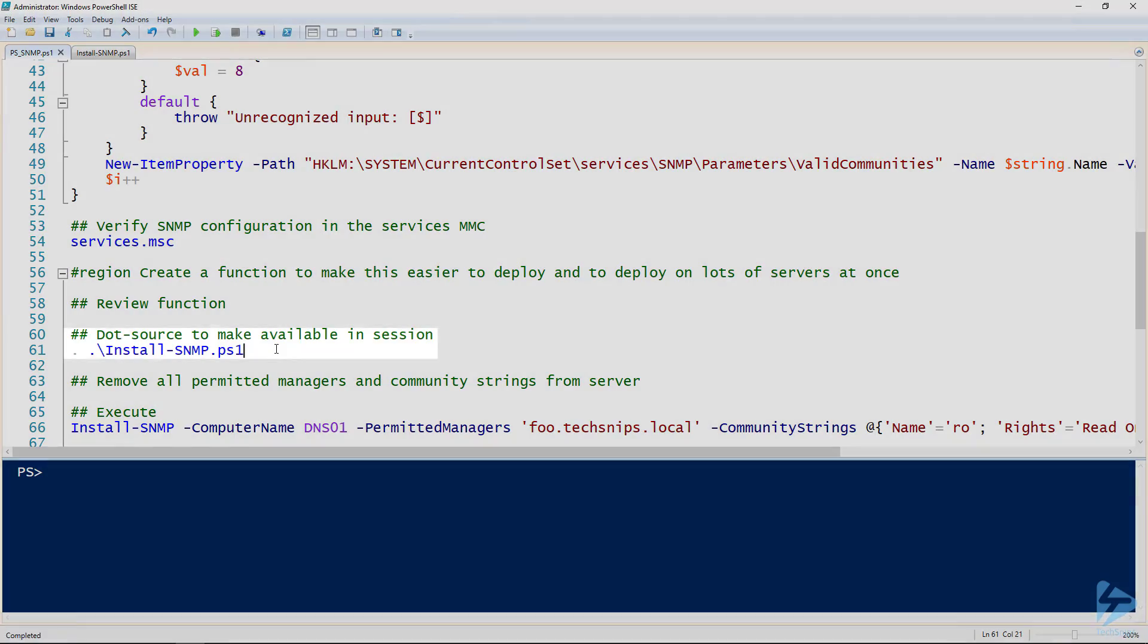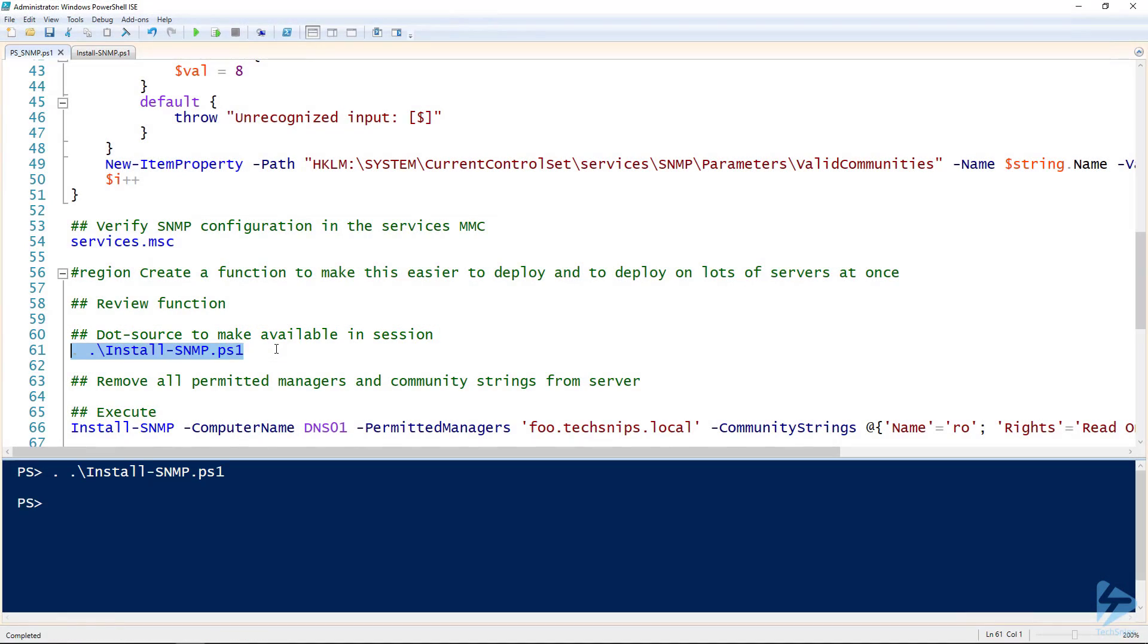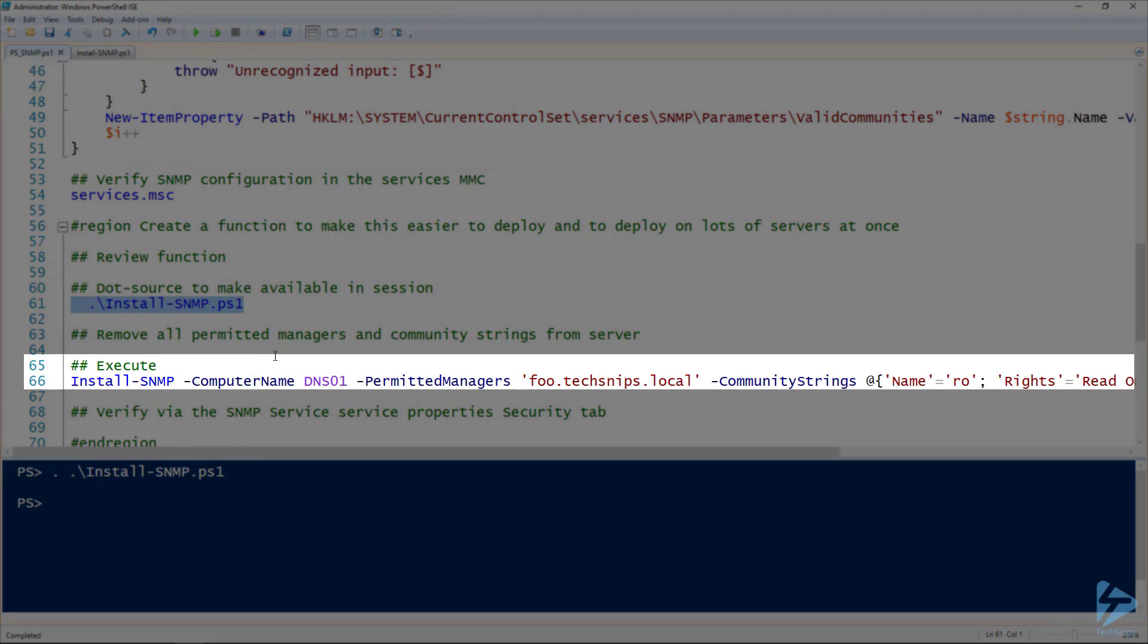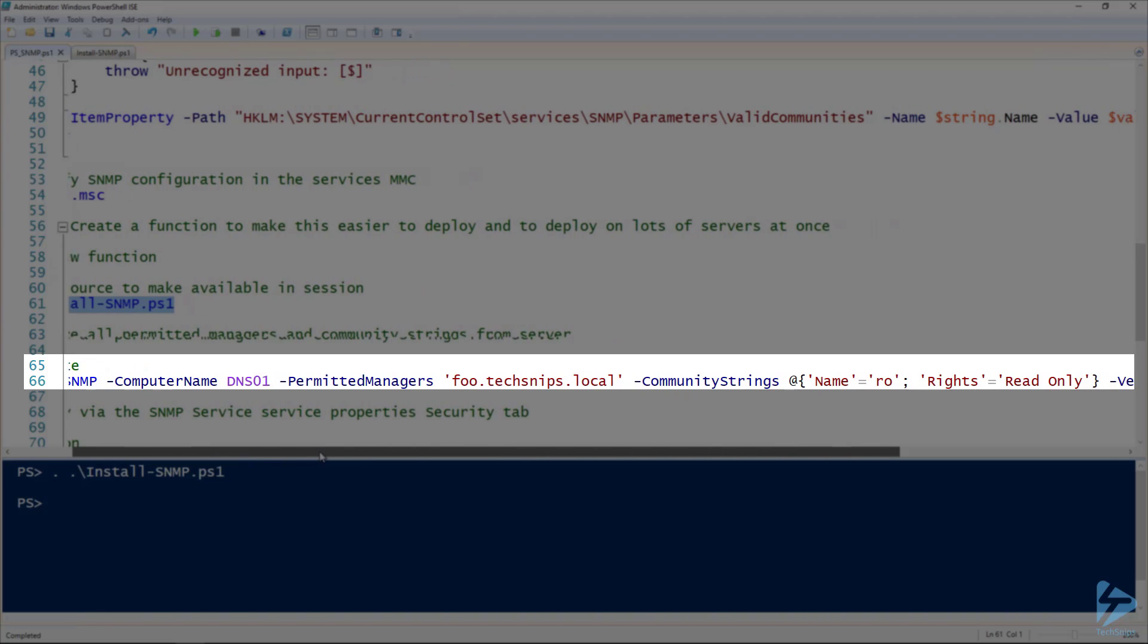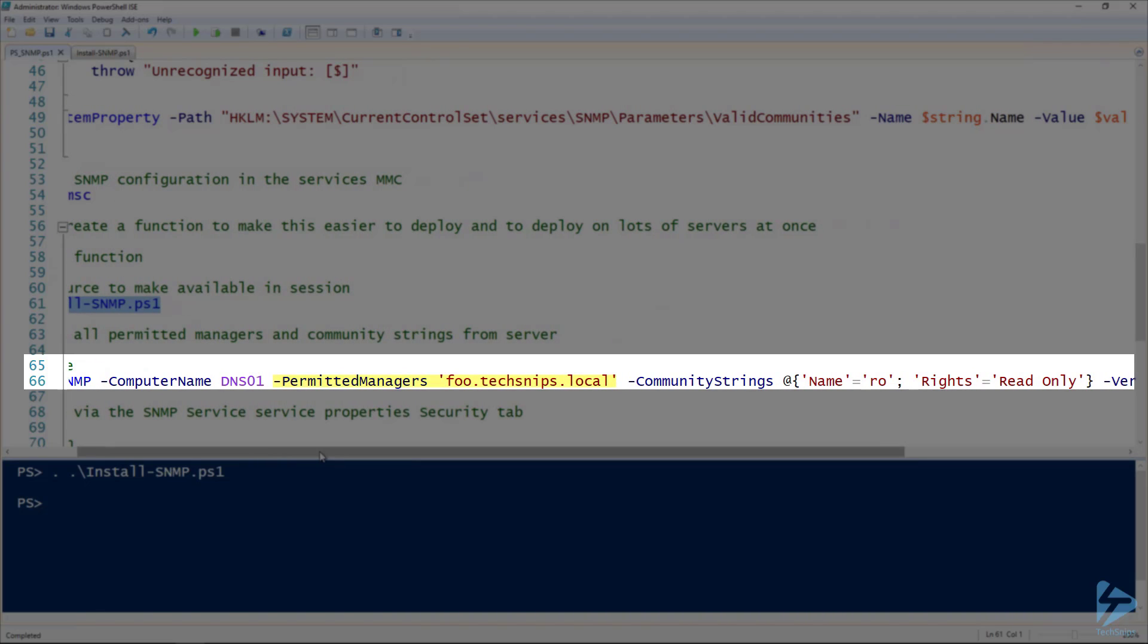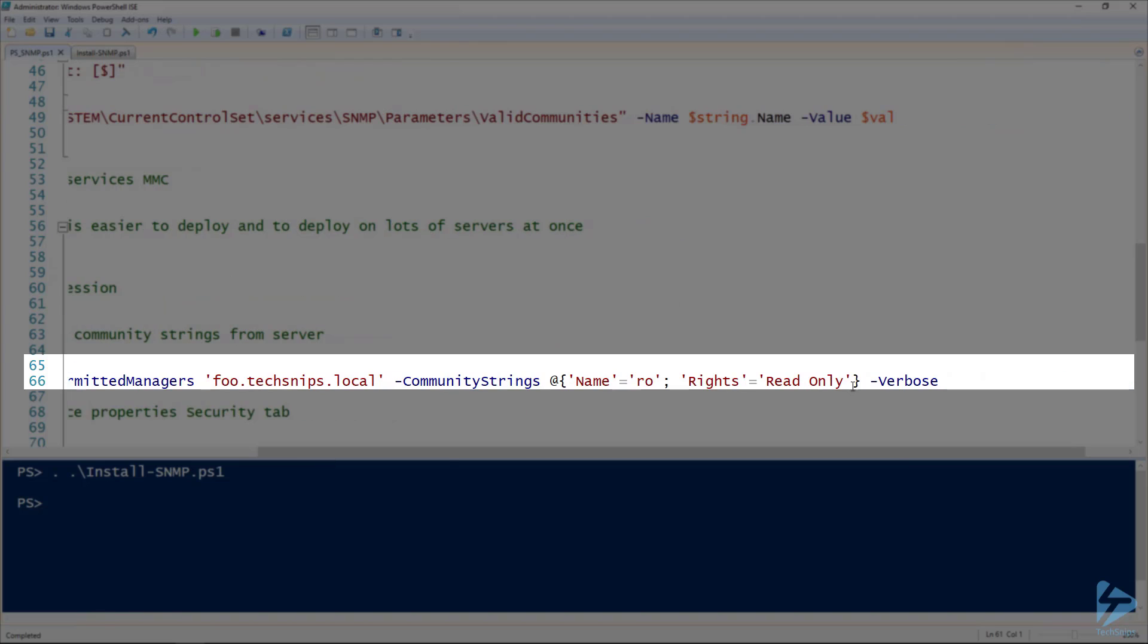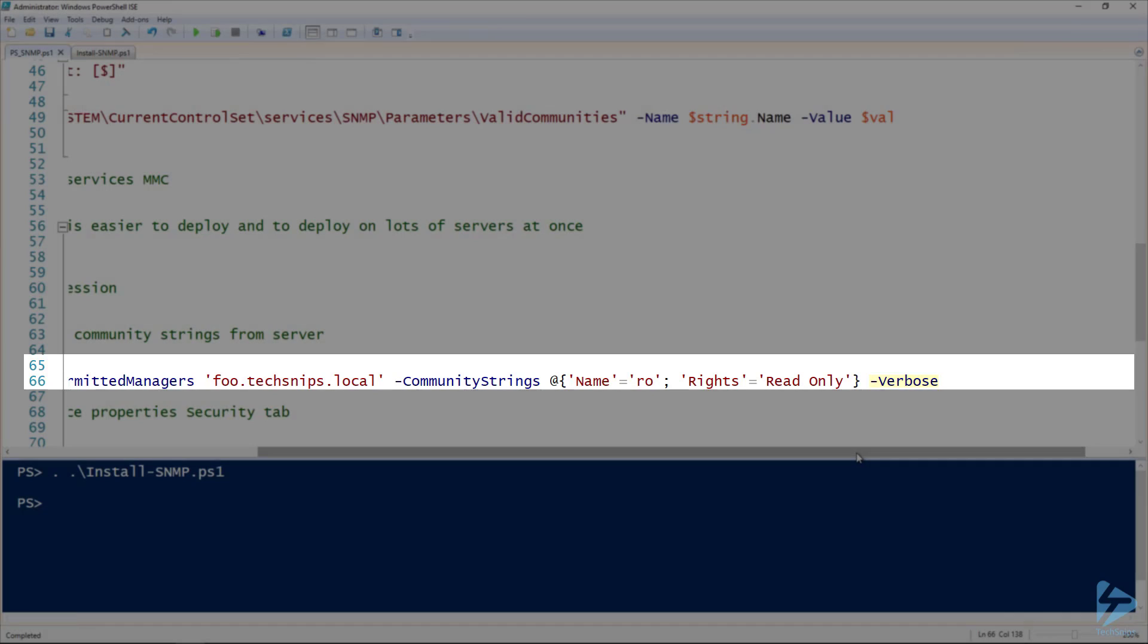So let's add that function into our current session here. And to be able to use it, here's the syntax. Line 66, we've got our computer name for the computer name parameter. I'll grab our permitted managers. You notice I'm just adding in one. We can add as many or as few as you'd like. And then our community strings. So this takes a hash table. You can see that I'm just creating one. This is one of the two I had before as examples. I'm creating one called RO that has the rights of read-only. And if you want to create more of these, you can add in more. And I'm also specifying verbose so that we get verbose output.